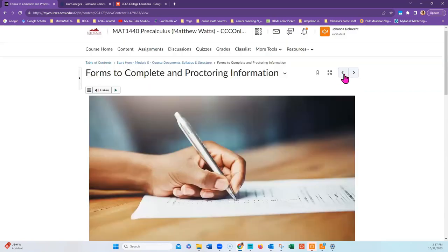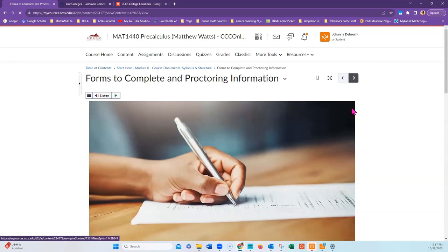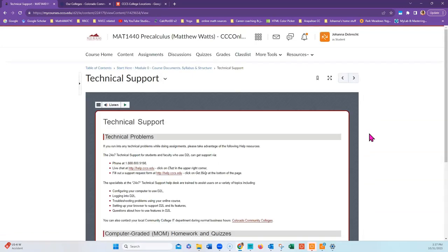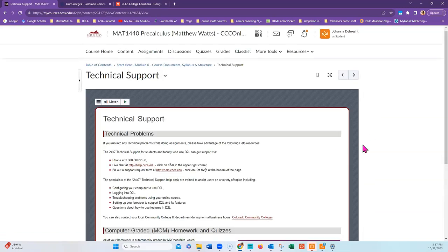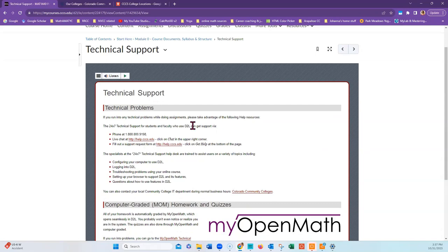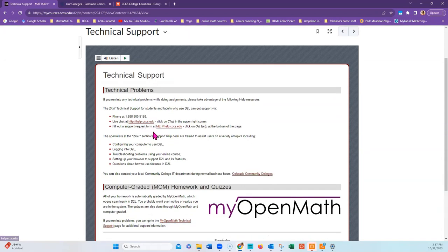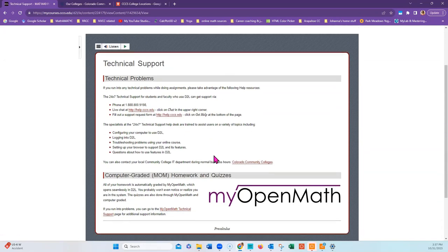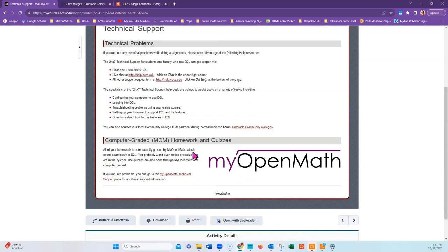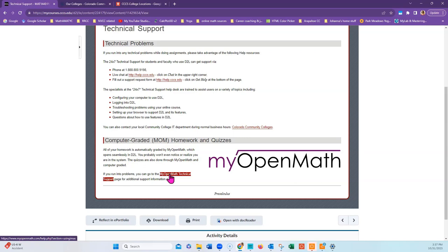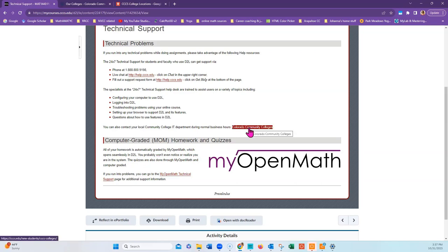The next page is going to cover information about technical support. There is technical support available through the CCCS, which you can find here. MyOpenMath also has a technical support page that might be helpful on occasion. You may also want to contact the IT department of your local community college by searching for them through the Colorado Community College system.